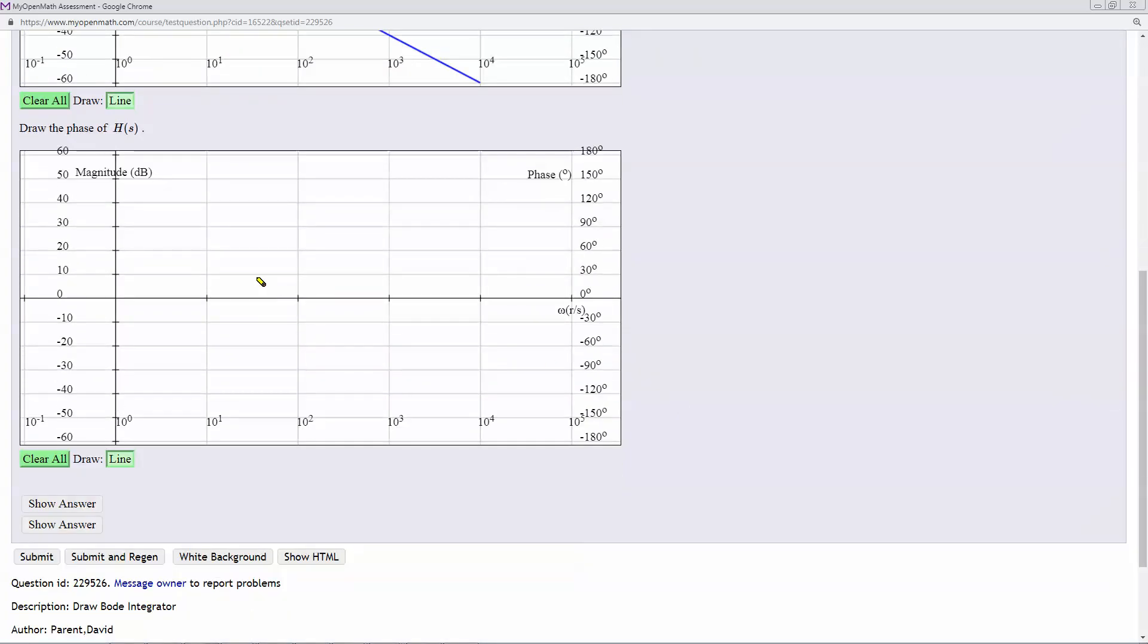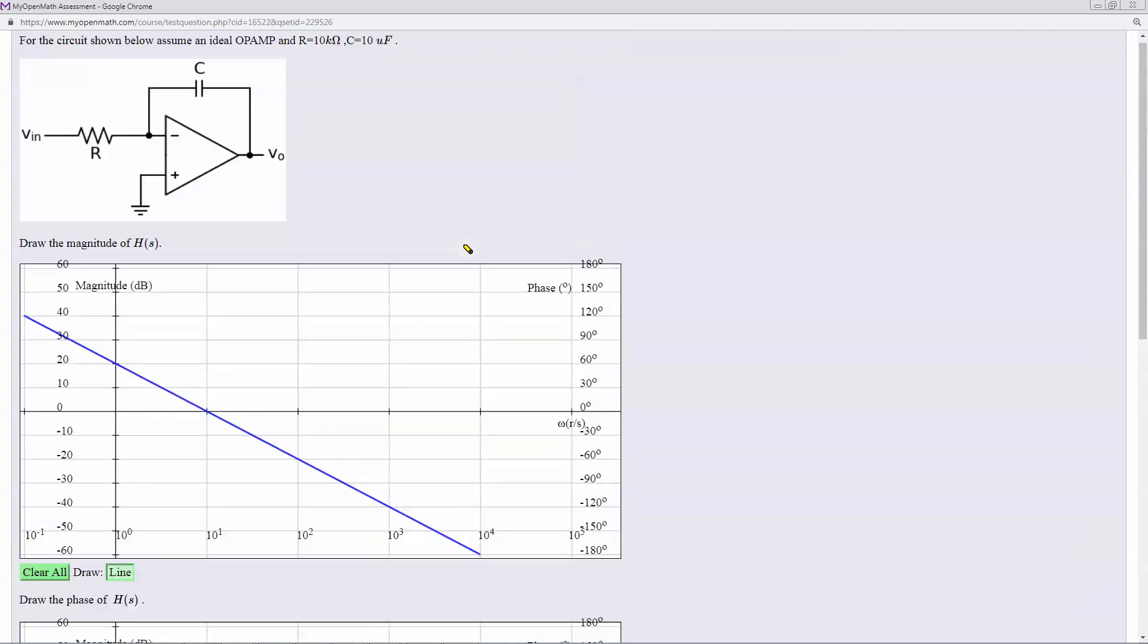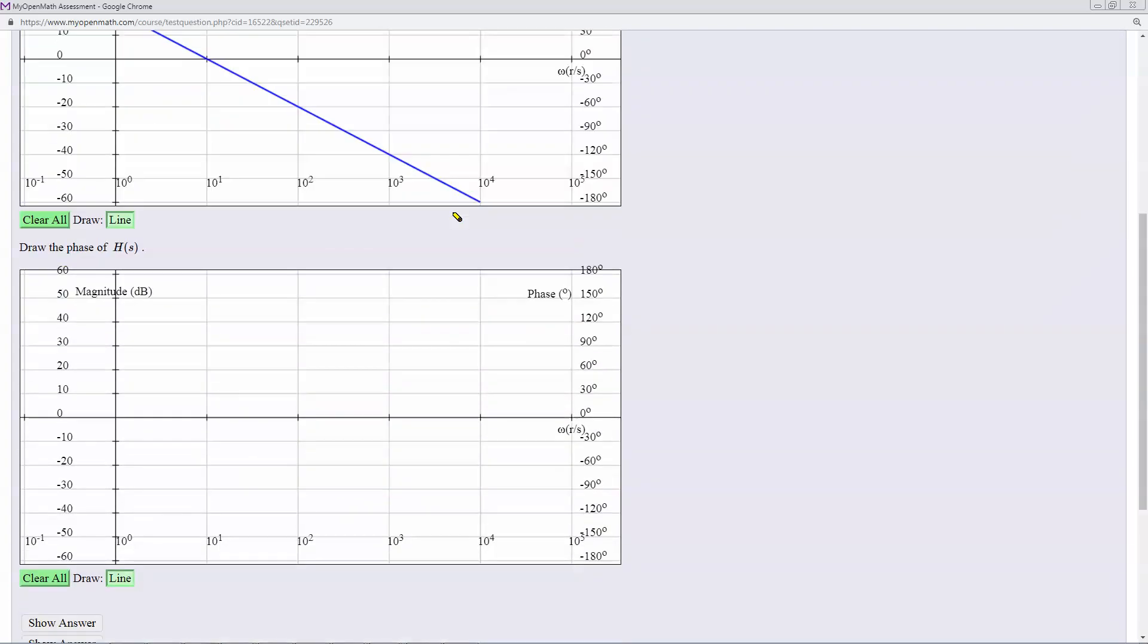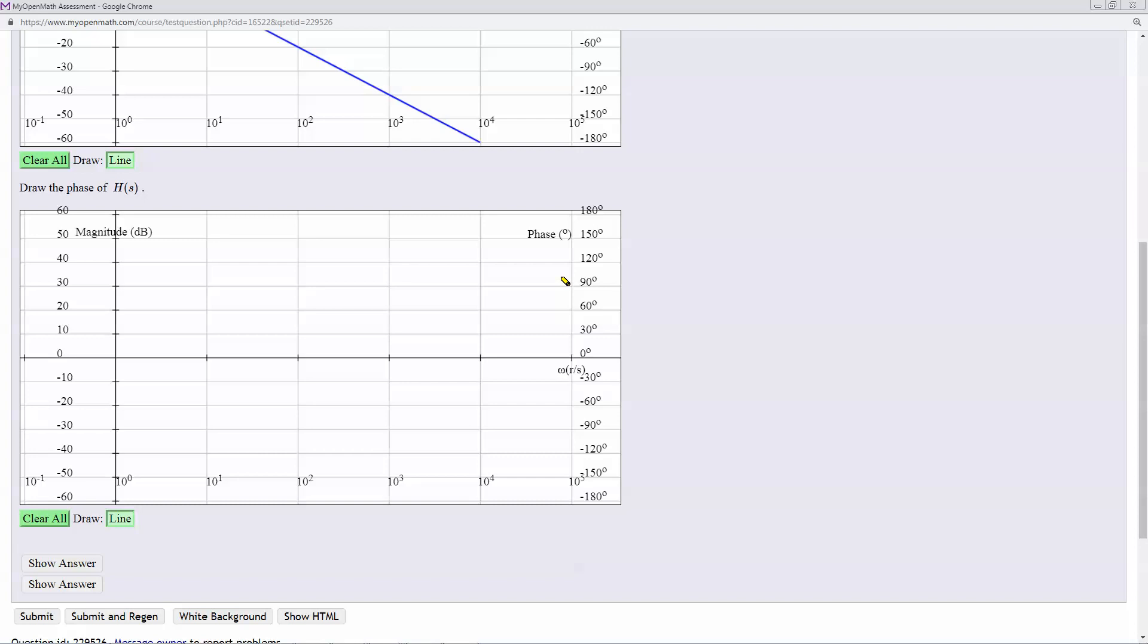Then here we have to do the phase. And the phase of a regular integrator is minus 90. But this circuit has a negative sign. So essentially, it's plus 90.